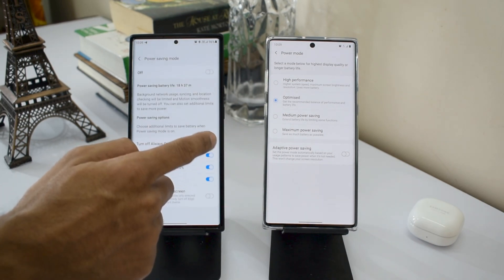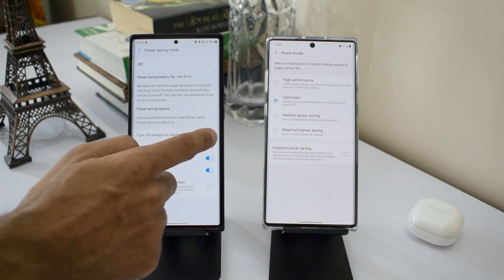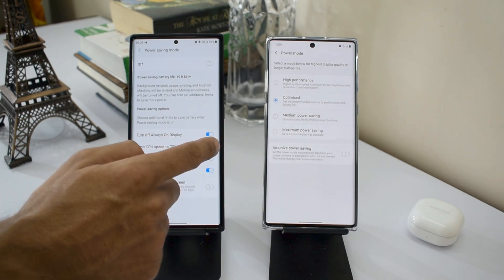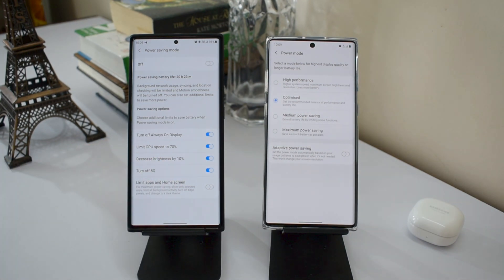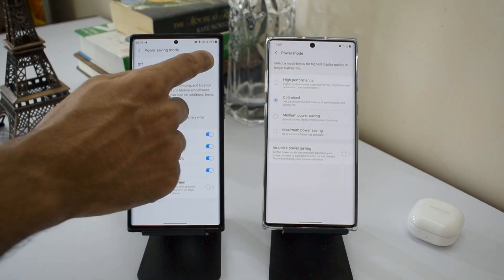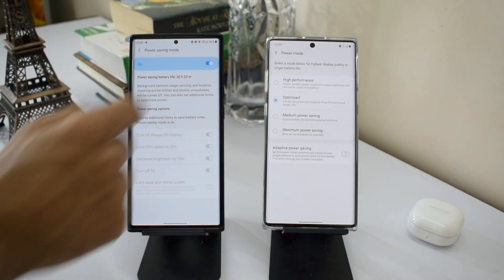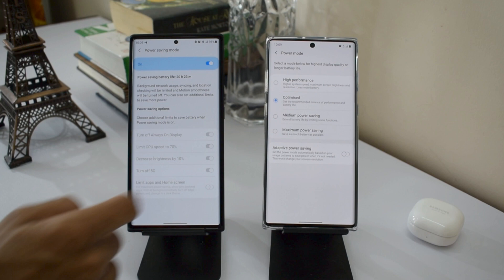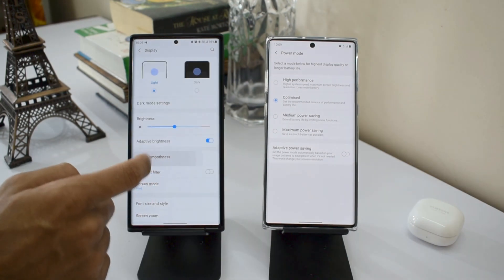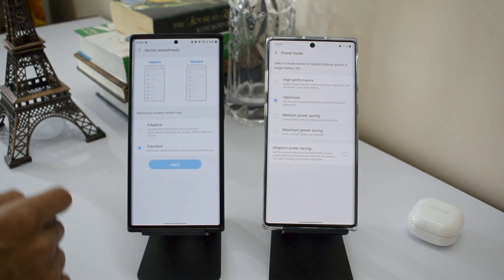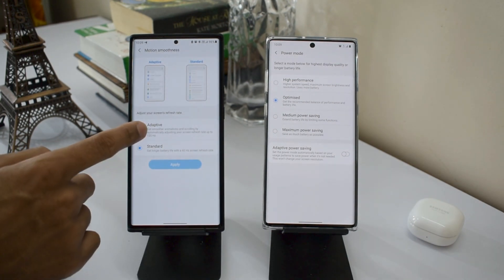When power saving mode is on, you can turn off Always On Display or keep it on, limit CPU speed to 70%, decrease brightness by 10%, and turn off 5G if you have it in your region. When you turn on the toggle, power saving mode shows up on the status bar. It doesn't affect the refresh rate setting.